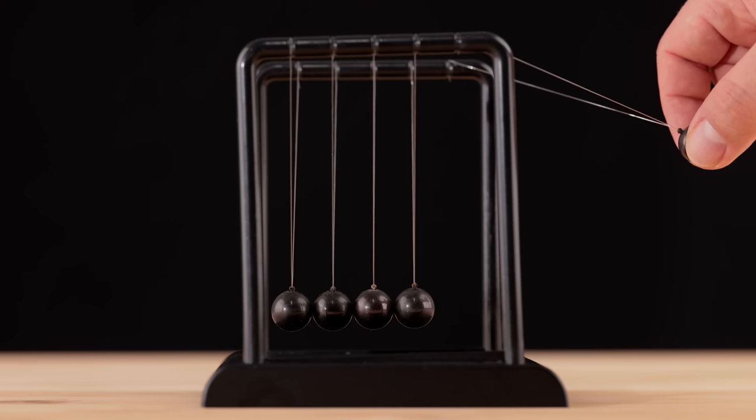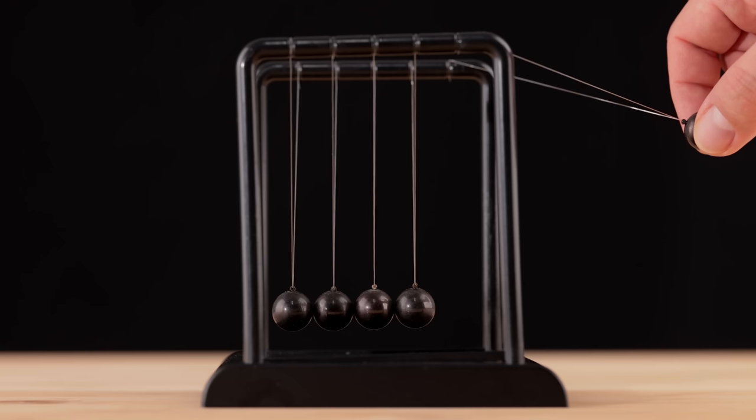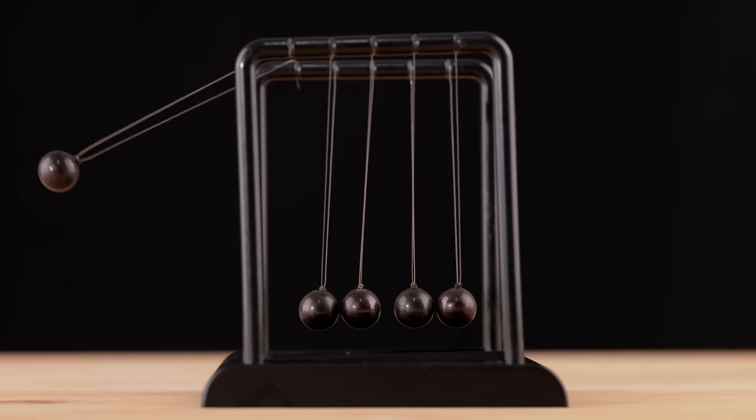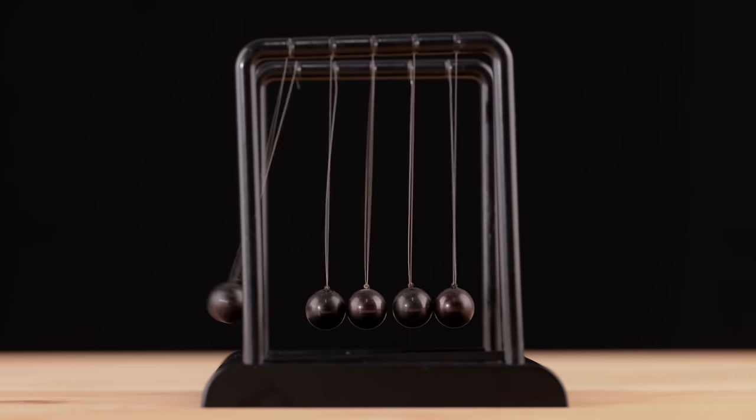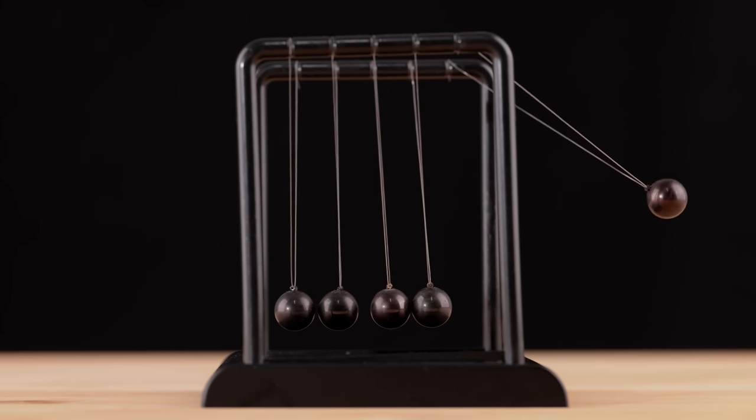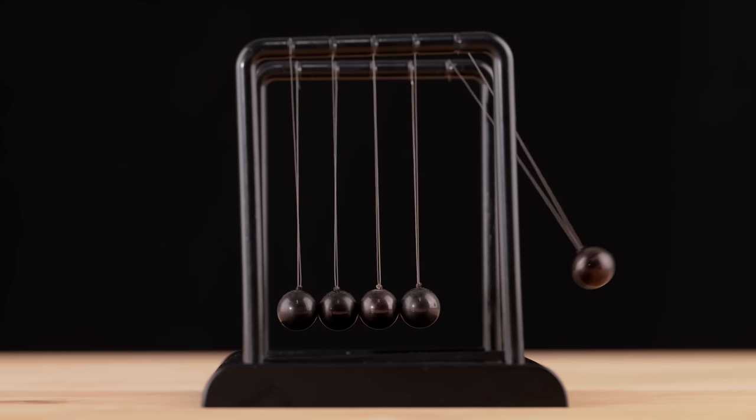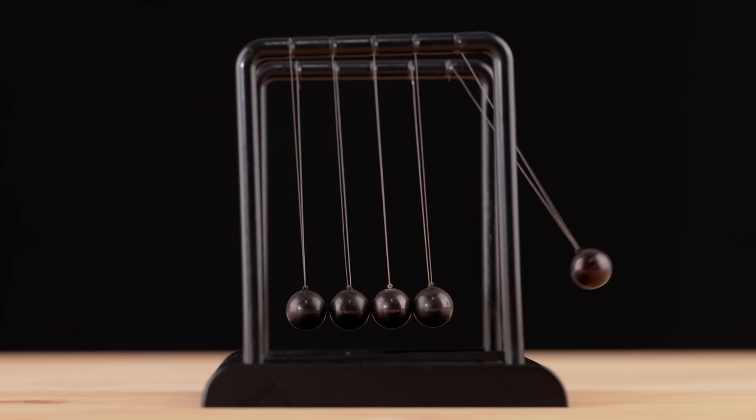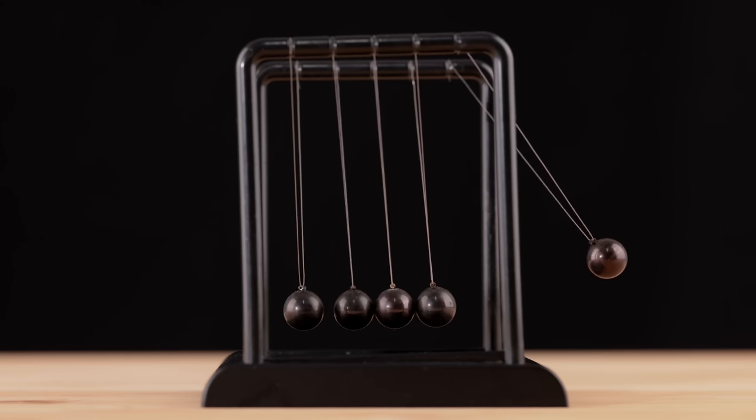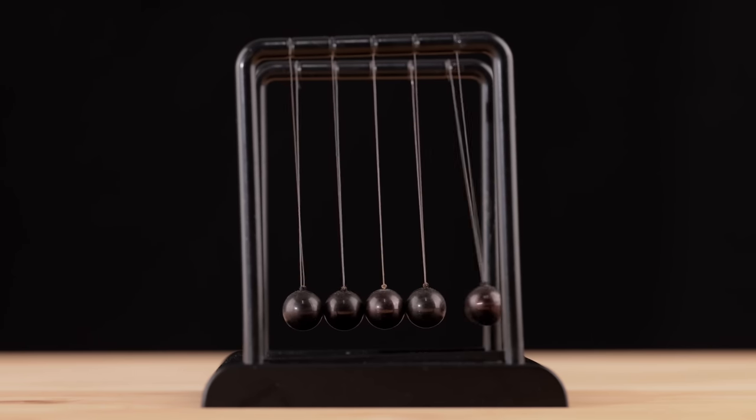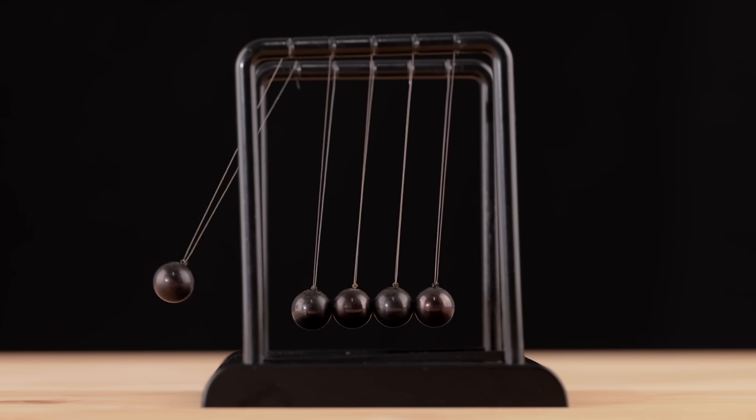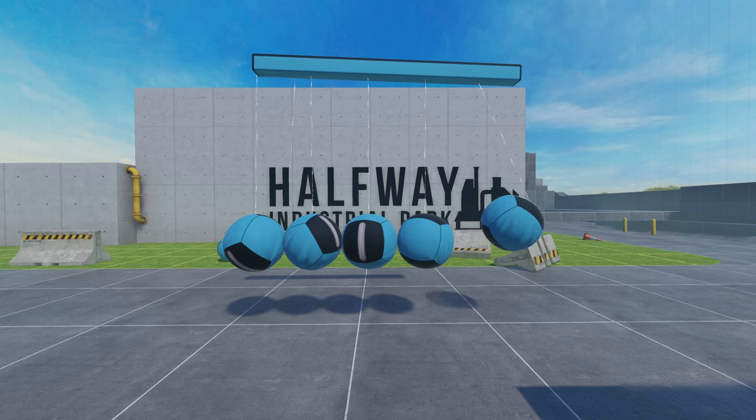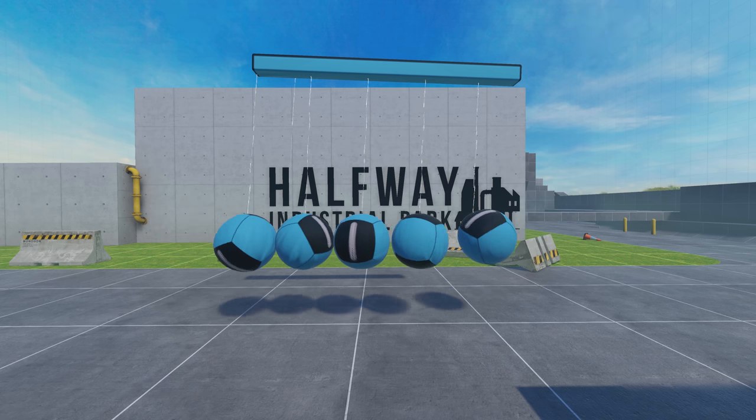Newton's third law states that for every action, there is an equal and opposite reaction. The coolest example of this is Newton's cradles. The Newton's cradle is a device that demonstrates the conservation of momentum and the conservation of energy with swinging spheres. When one sphere at the end is lifted and released, it strikes the stationary spheres, transmitting a force through the stationary spheres that pushes the last sphere upward. The last sphere swings back and strikes the nearly stationary spheres, repeating the effect in the opposite direction.